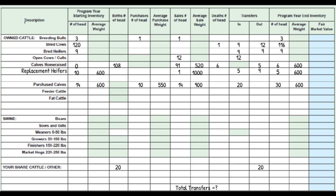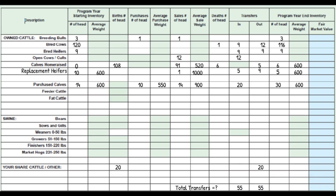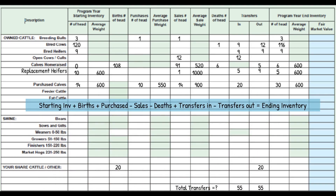Now, just to check our work so far, we'll check to see if the transfers in equals the transfers out. The transfers in and the transfers out both equal 55, so we know we have done the transfers correctly. Now that we know the transfers in and transfers out are done correctly, we can check our rows going across using this formula: starting inventory plus births plus purchased minus sales minus deaths plus transfers in minus transfers out equals ending inventory.